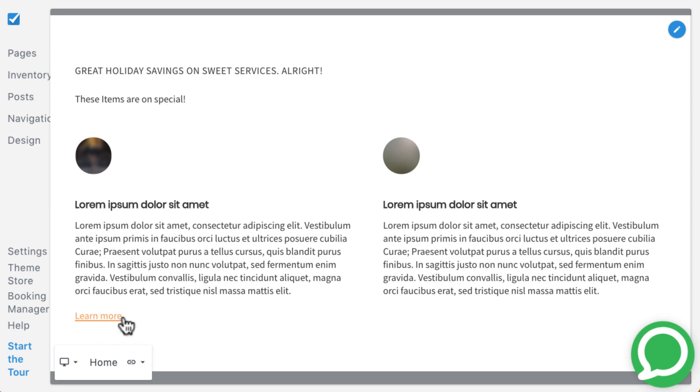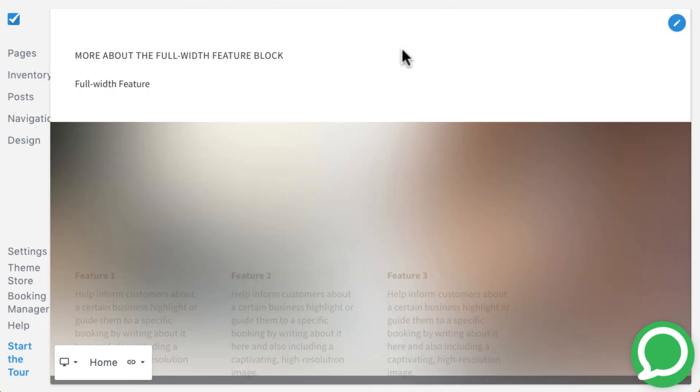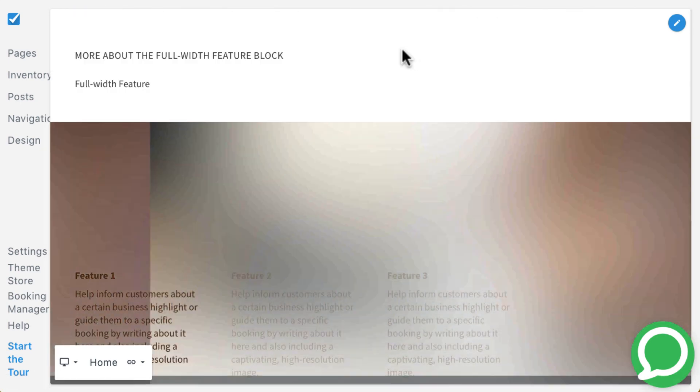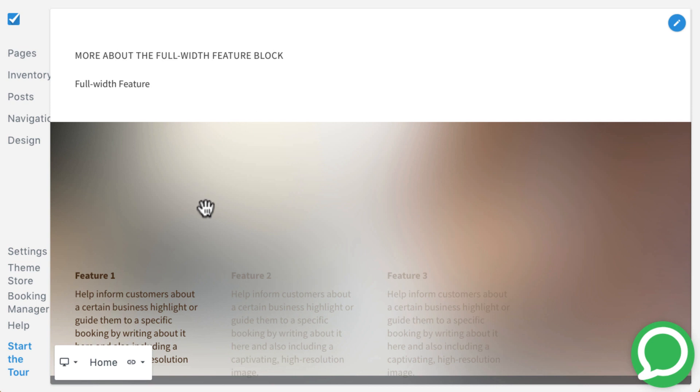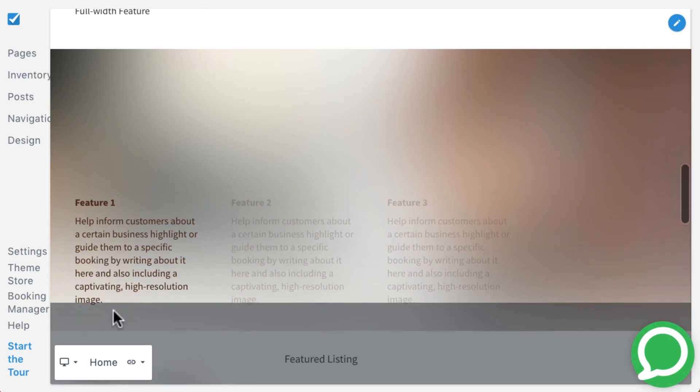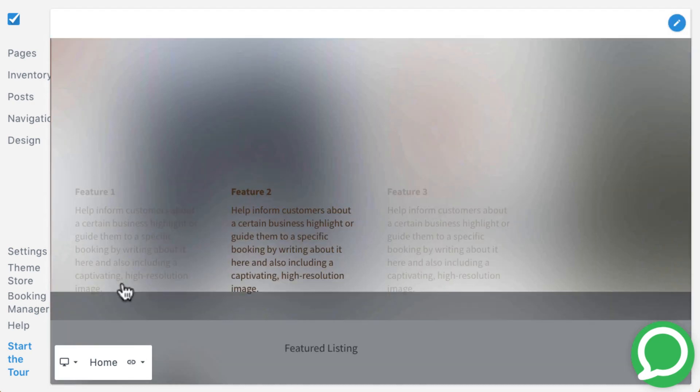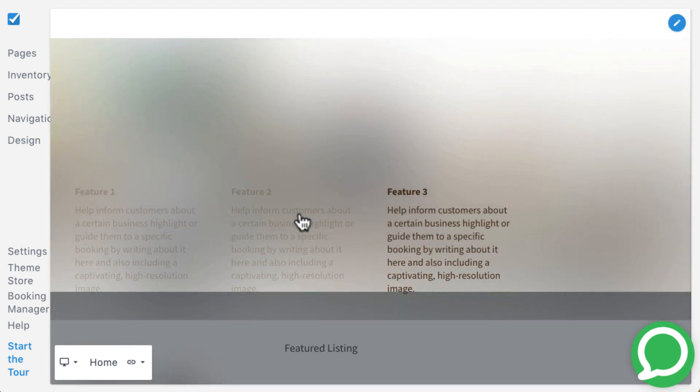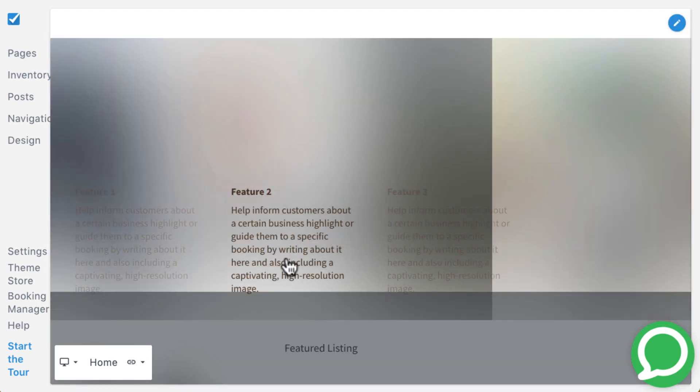The full-width feature block showcases up to four key ideas that include an image, title, description, and hyperlinked button. To navigate through these sections, simply click the text.